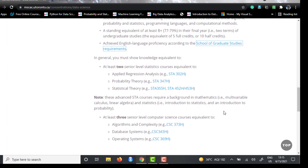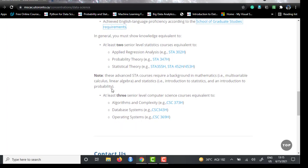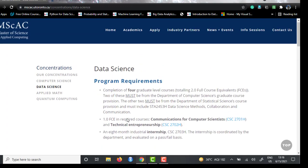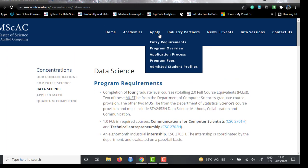You need to showcase your knowledge in at least two of these courses: Applied Regression Analysis, Probability Theory, and Statistical Theory. You also need knowledge of Algorithms and Complexity, Database Systems, and Operating Systems. This is important because they will take a technical interview before offering you a seat in this program, so make sure you are technically sound with these courses.